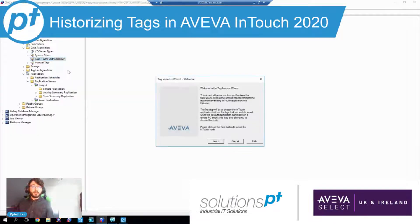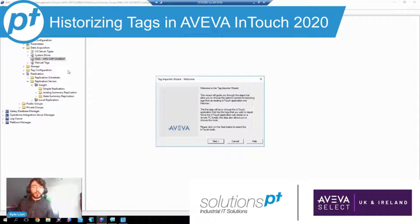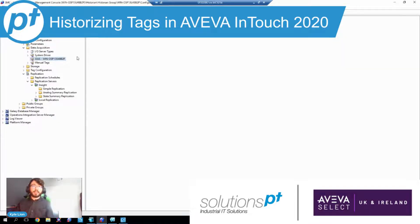The tag import utility became available later, which expedited this process, but it still had us pulling that information from InTouch. So what this means is if the historian went down for whatever reason, that data for the down period wouldn't be in the historian, and you'd have a gap in your trends and your data. You'd either have to look at local InTouch trends or backfill the data by extracting it from either the actual end device or from the local trending into a CSV and then importing these into the historian.